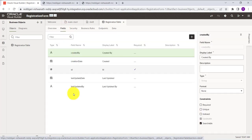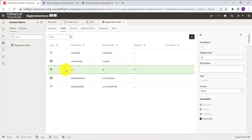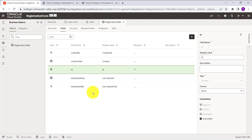Oracle automatically creates some default fields — an ID field that is auto-populated whenever a new record is created, and who-columns like created-by, creation date, last updated date, and last updated by. These are the default columns you get from Oracle. Now we'll create our own custom columns.